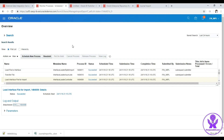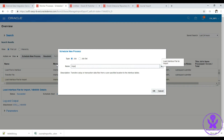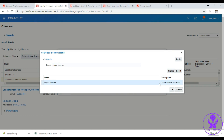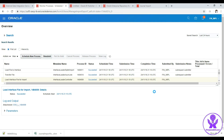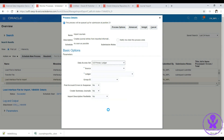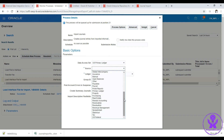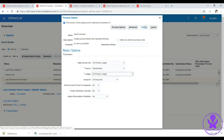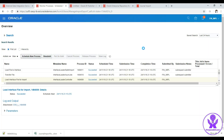The next step is to submit the 'Import Journals' program to move data from the interface table to the application table. Click Schedule New Process, search for 'Import Journals', tab out, search, select the process and click OK twice. Select the data access set as 'US Primary Ledger', the source as 'Spreadsheet' as entered during data entry in the template, the ledger as 'US Primary Ledger', and the group ID as 9999. Click Submit — the process is submitted with a process ID generated.